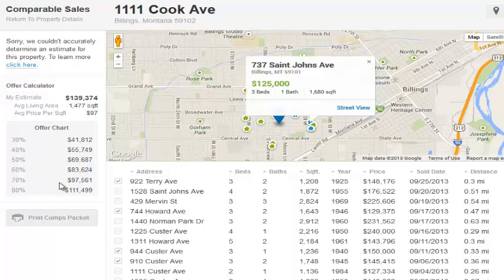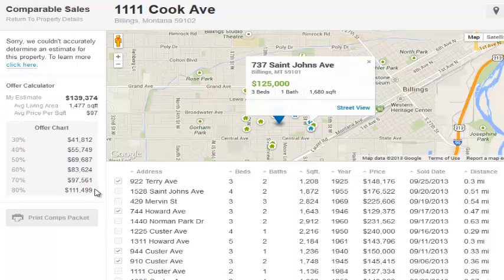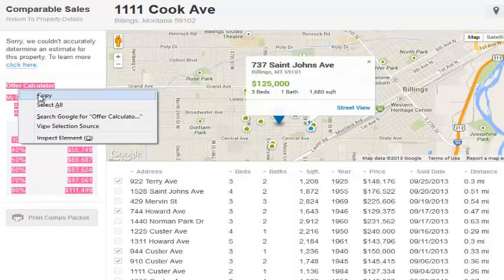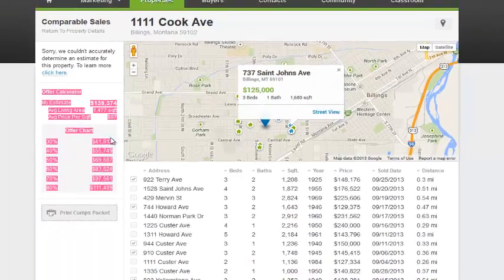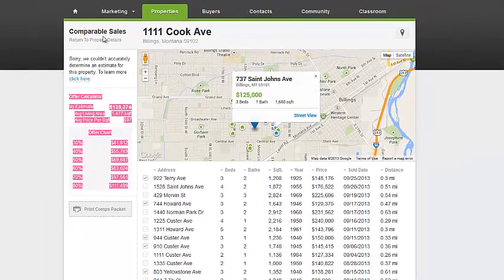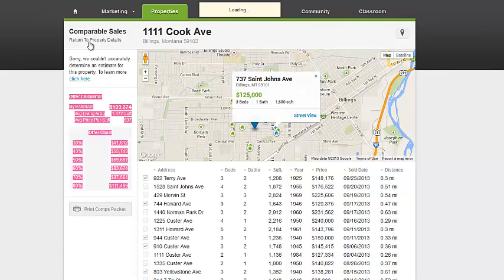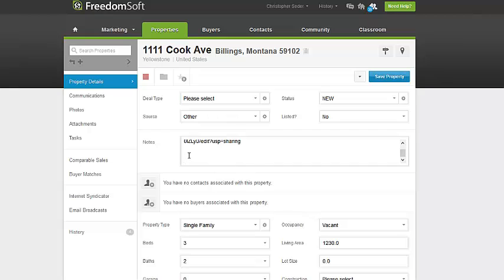What you want to do is offer about 50 to 60 percent of that $140,000. Fifty percent here is $69,000 — that would be what we'd want to offer, what we could pay for the property. Copy this offer value, then go back and click 'Return to Property Details.' Paste it in there, and then save the property.